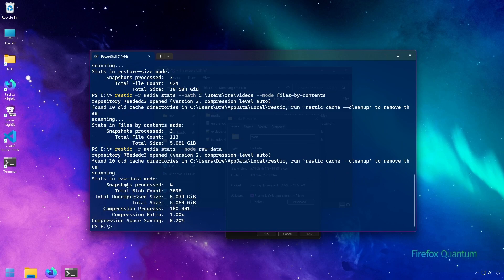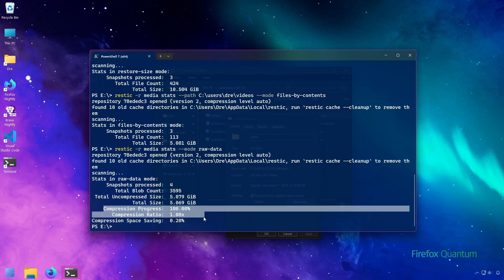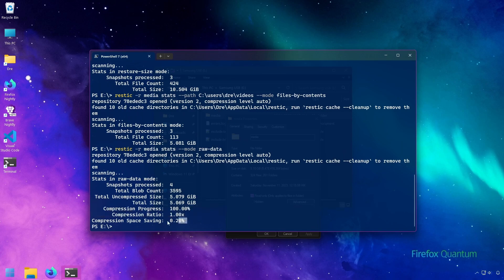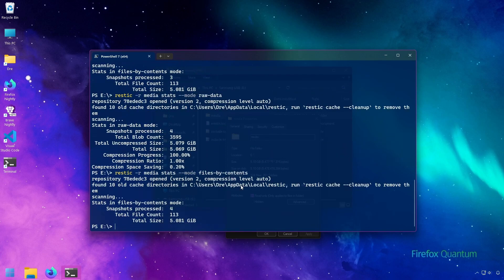The other mode in stats is the raw data option, which gives you a lot more detail about the size and the uncompressed versus compressed size, along with the compression ratio. In this repository, only 0.2% of the files have been compressed — there's a lot of media, videos, and music, so we don't have good compression at all. But if you're backing up lots of little documents, spreadsheets, and maybe some pictures, you're going to see really good compression. The next section will be looking at comparing snapshots.